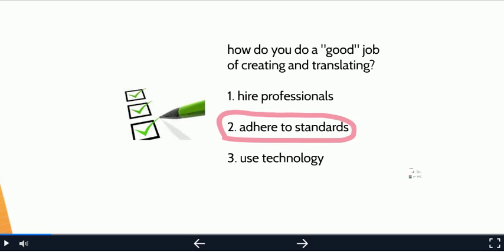Professional writers and professional translators. Second, learn about standards and use them. Third, there is good technology out there, so use it. Now I'm going to say a few more words, first about standards and then about technology.